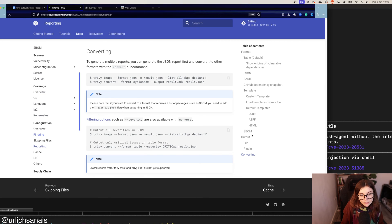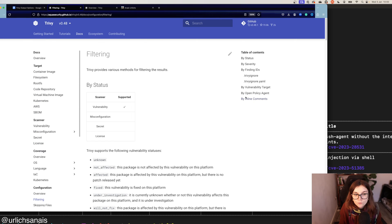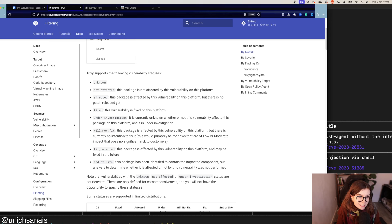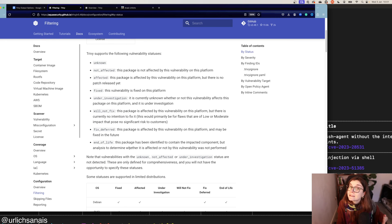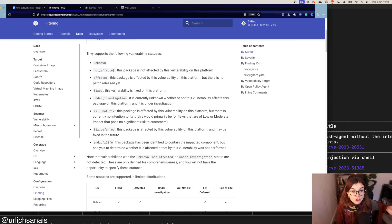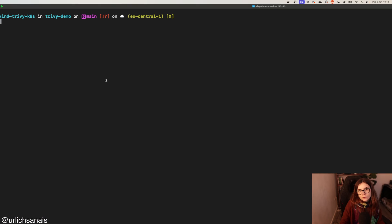In the documentation under configuration and filtering, you can find the different statuses you can filter by — for example filtering only for vulnerabilities that have a fix available, or seeing how many vulnerabilities will not be fixed or are not affected. These are the different scan formats and outputs available within the Trivy CLI.